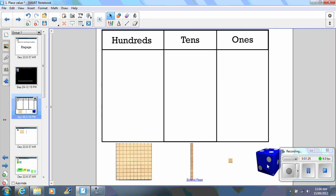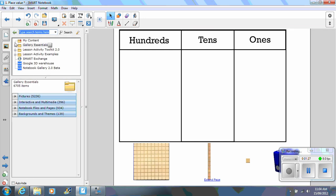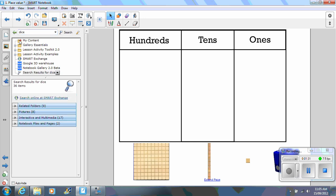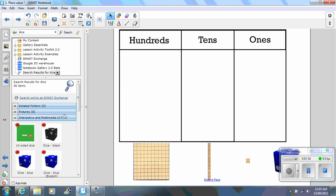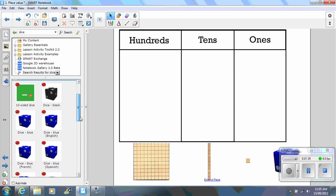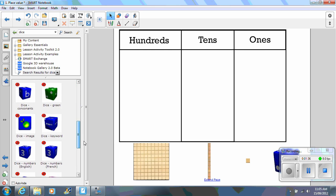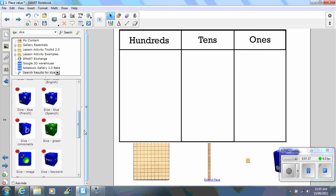To get the dice, if you go to the gallery, you type in dice, interactive and multimedia. And you can see that there are a range of dice that you can use. It is simply a matter of choosing the one that you like and dragging it across onto your page.